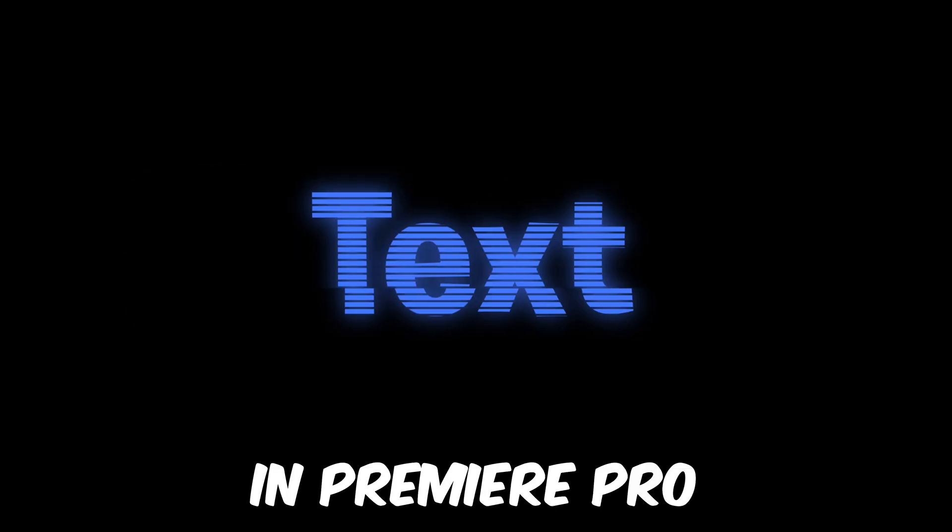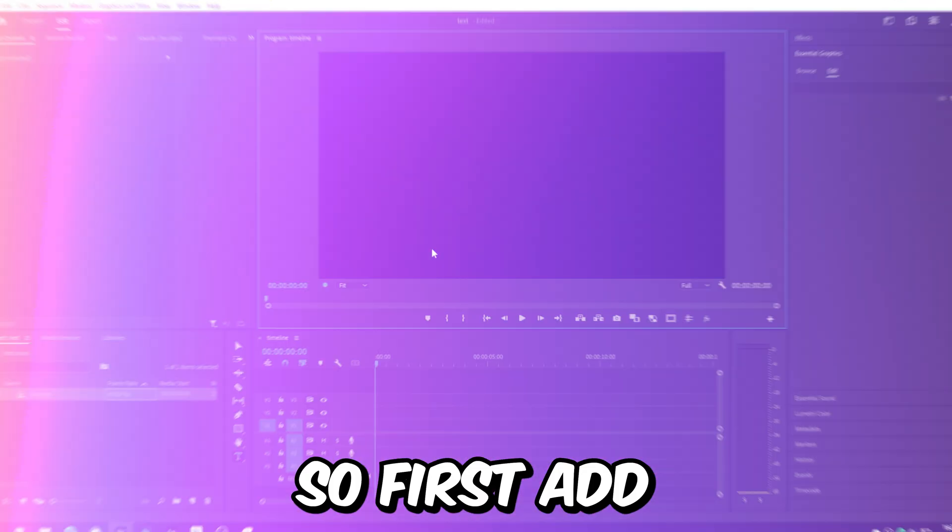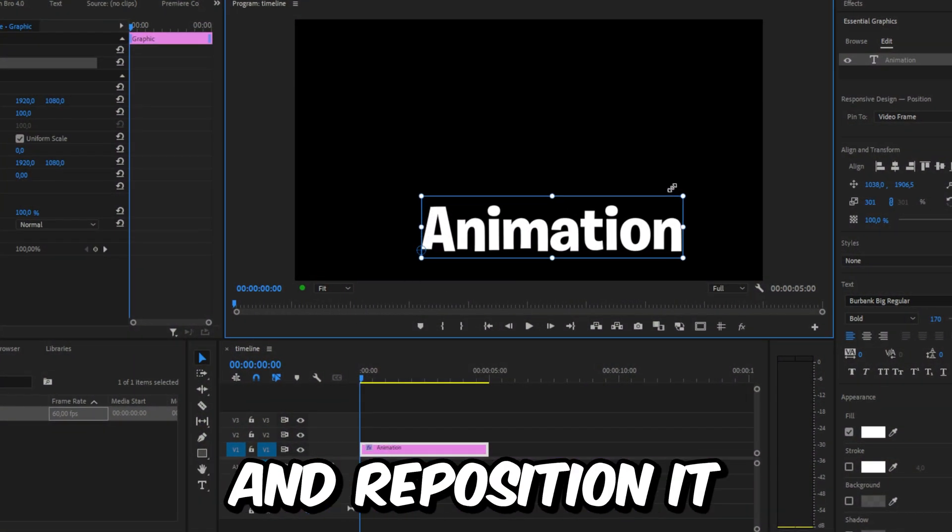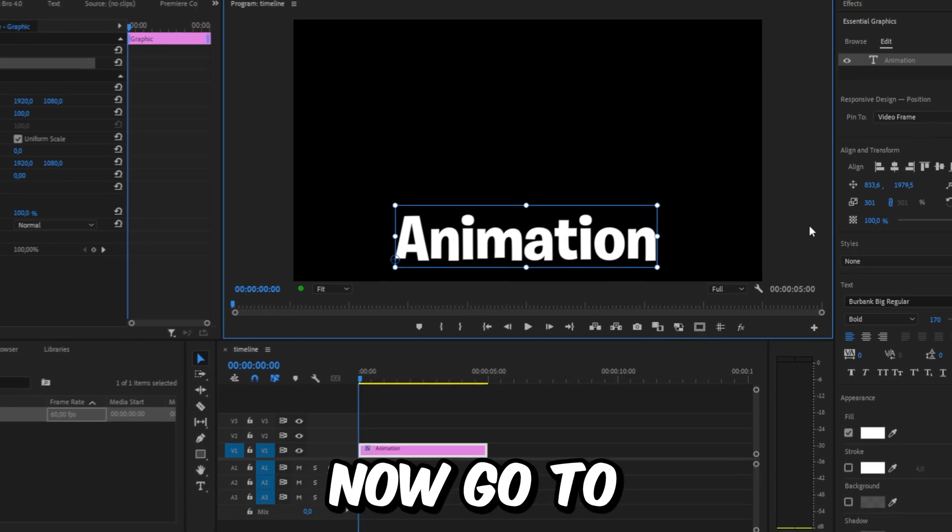Make the hologram text effect in Premiere Pro. First, add some text and resize and reposition it.